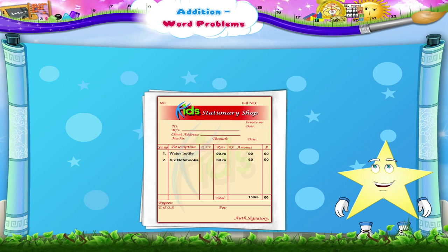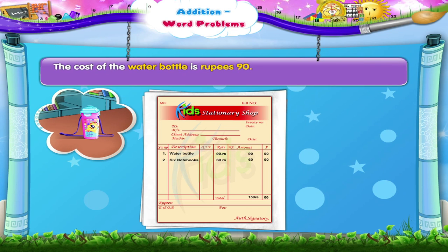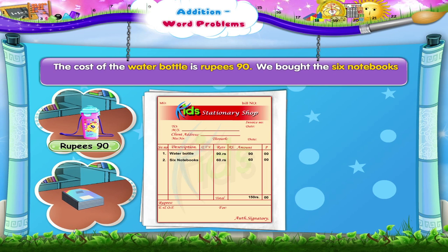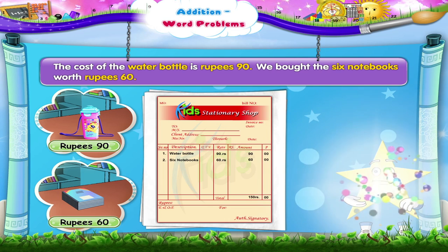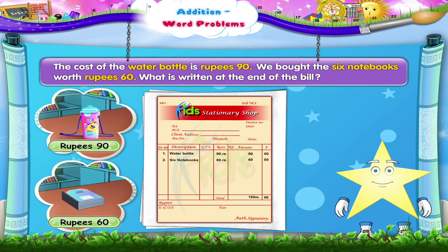This is the bill we got from the shop yesterday. Let us read out the cost of items we purchased. The cost of the water bottle is Rs. 90. We bought six notebooks worth Rs. 60. Now tell me, Stari, what is written at the end of the bill? Yes, it is written that the total amount is Rs. 150.